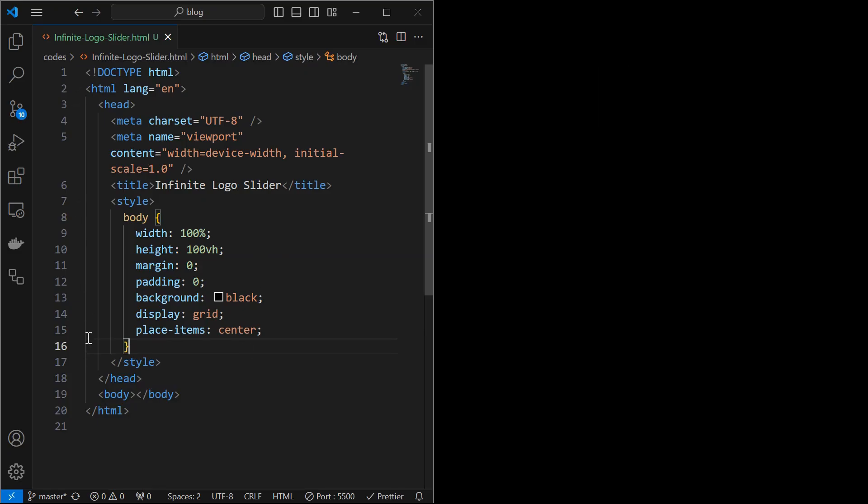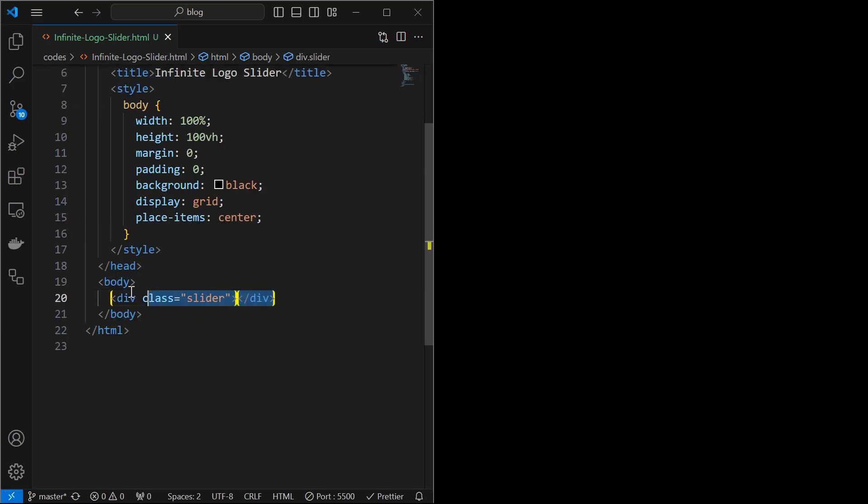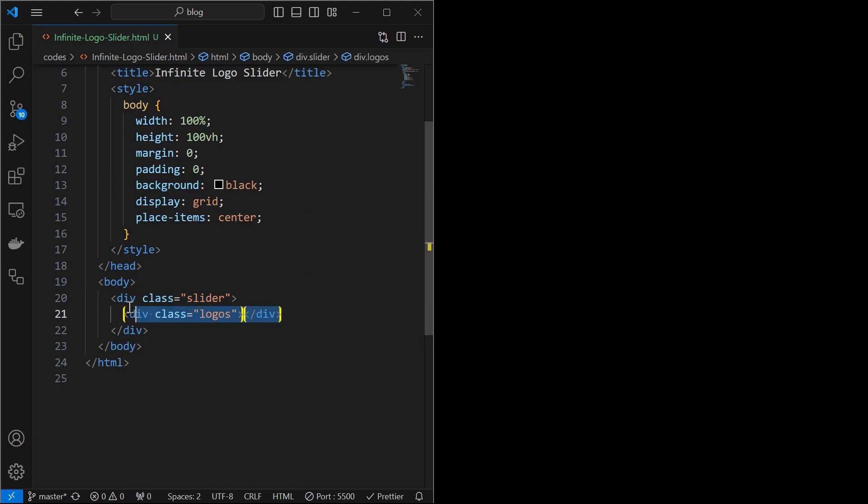For that, I have created a basic HTML file and styled the body element as shown. Now you start by creating a division for slider element. Then create a logos element, which will act as a container for the logo images.